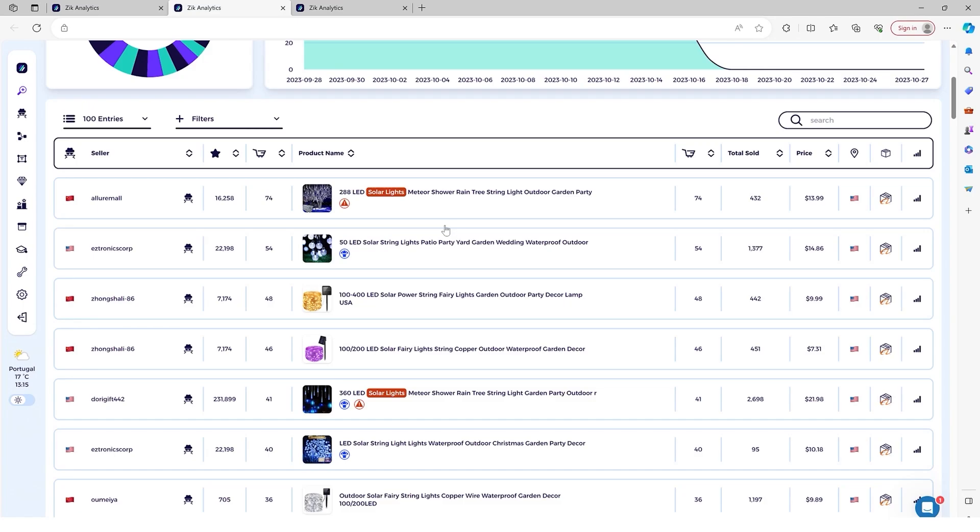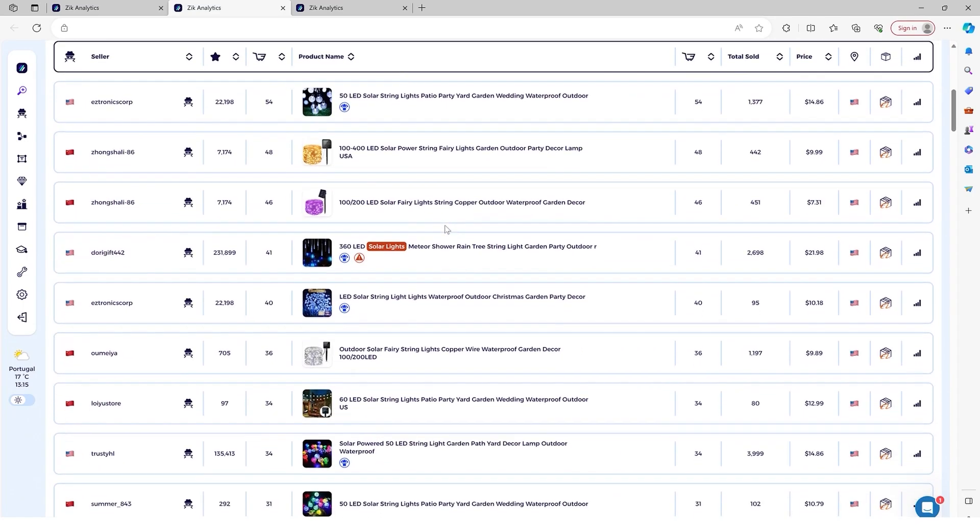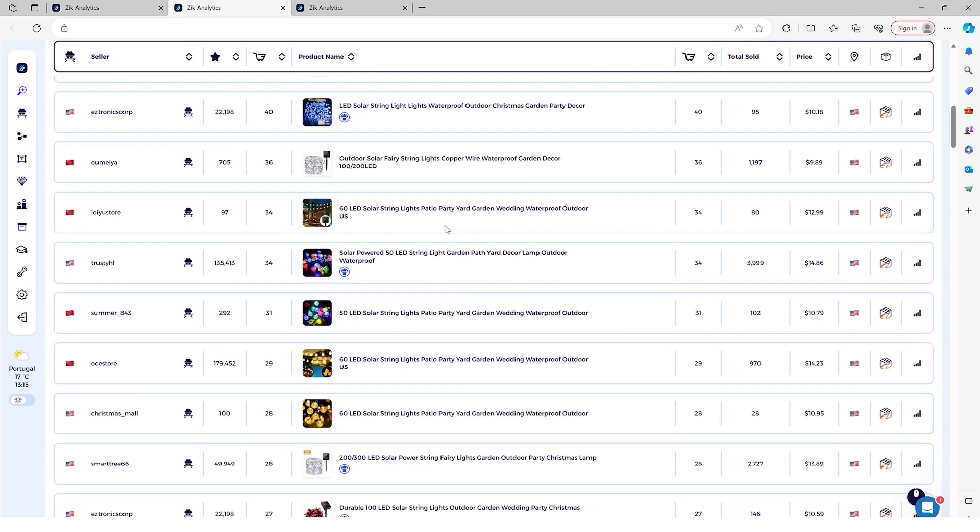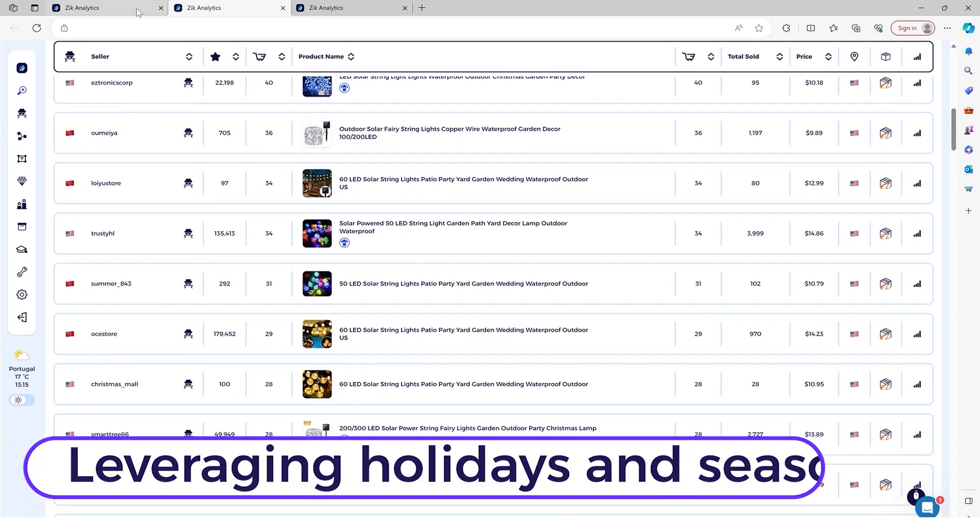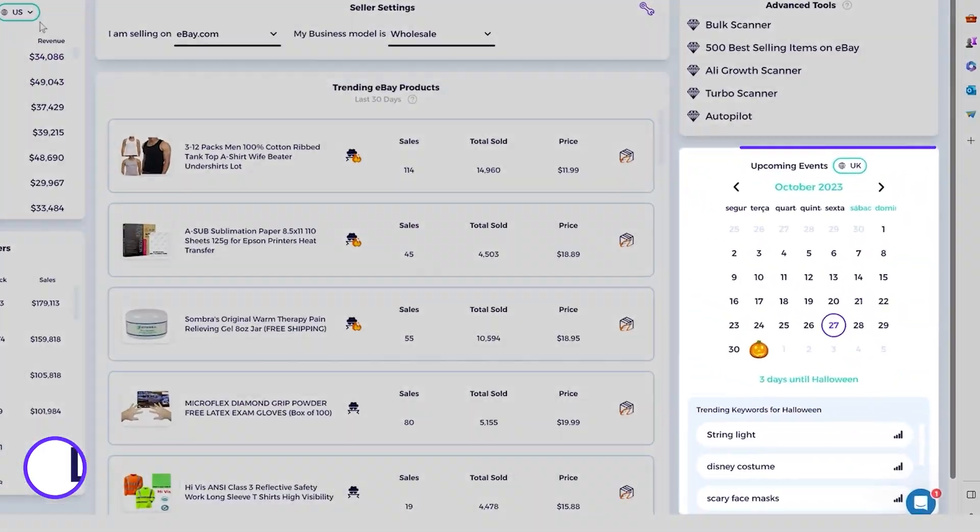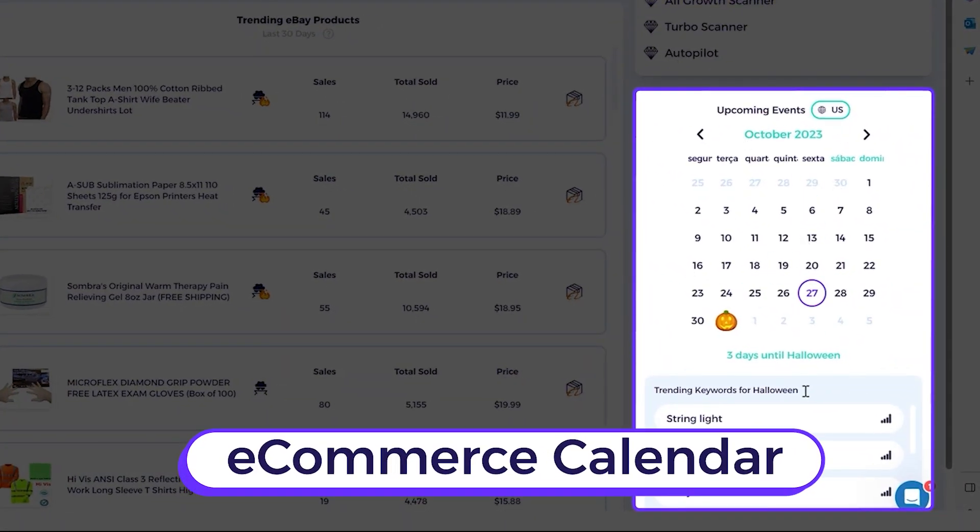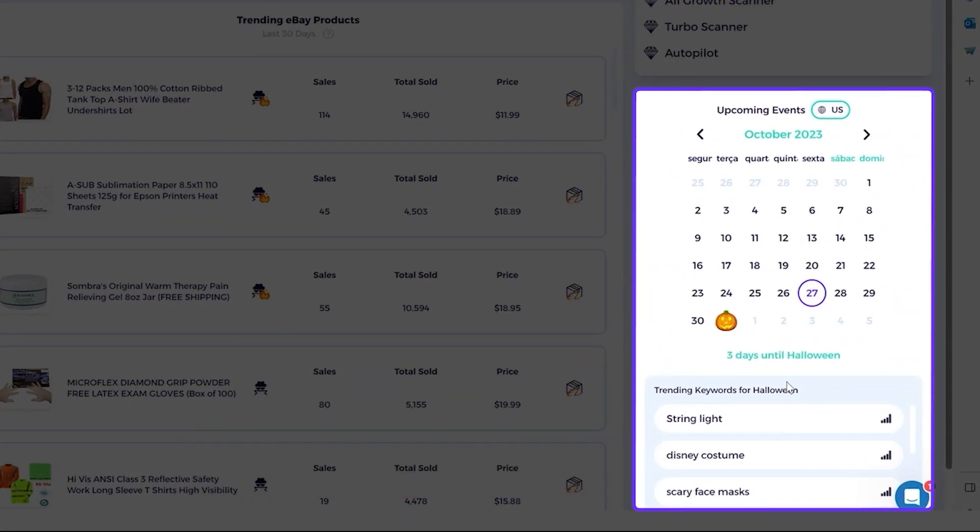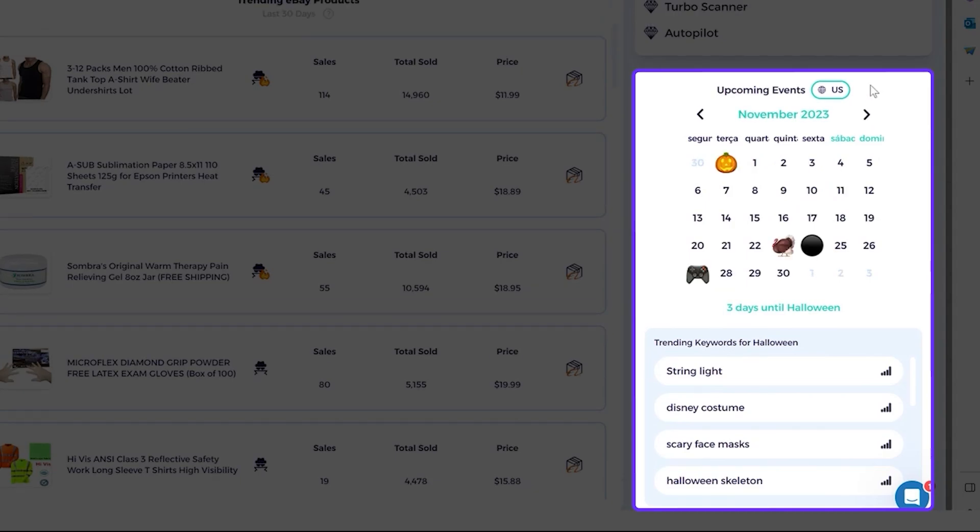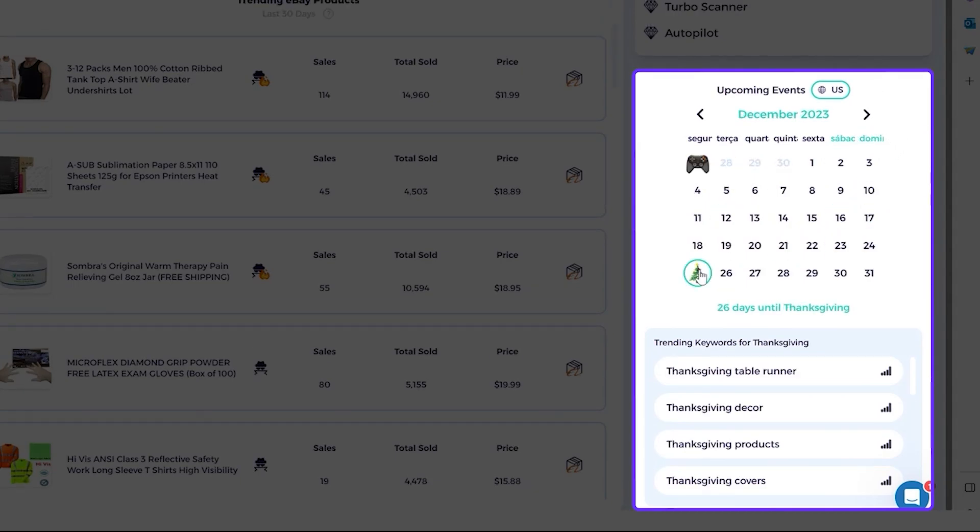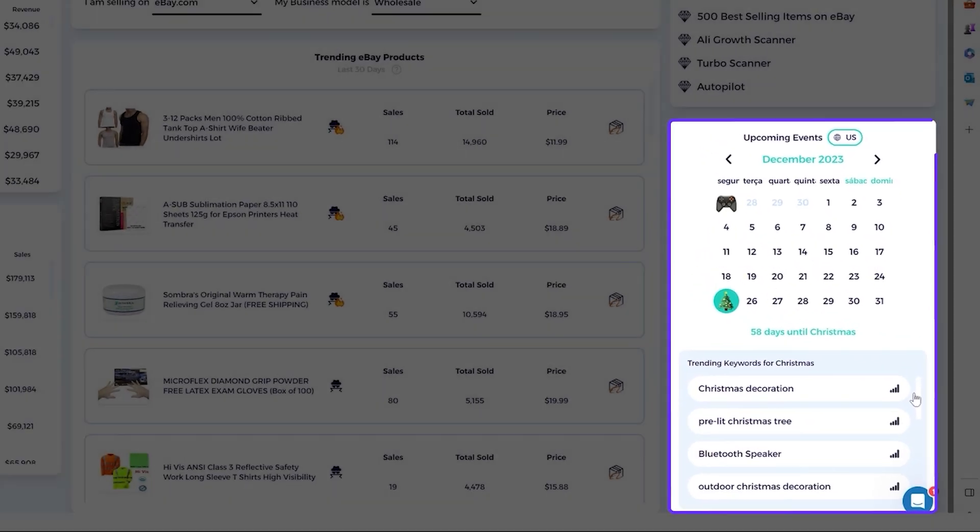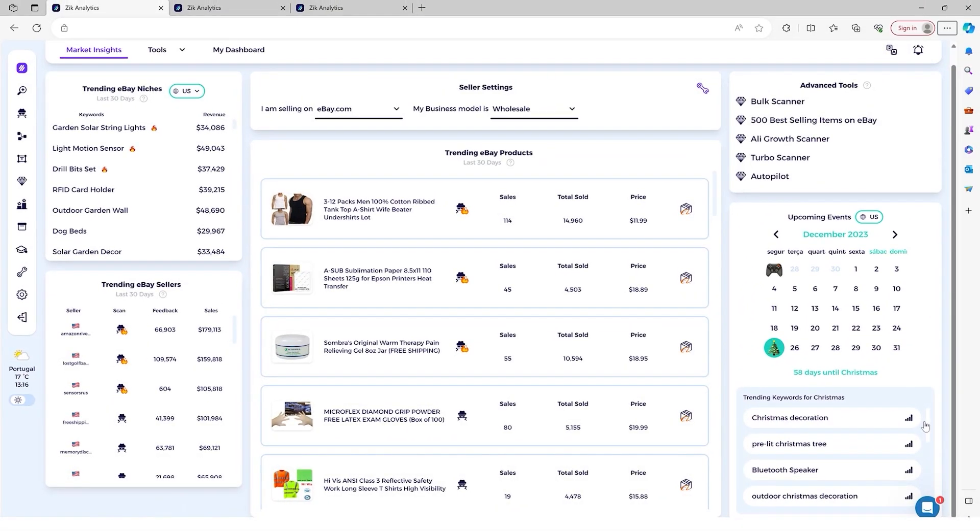And you know, one of the greatest strategies to make decent profits selling on eBay is leveraging holidays and seasons. And for this, we created e-commerce calendar. So e-commerce calendar has keyword suggestions. You can look throughout the year and get product ideas right here for every event and prepare in advance. And that's it.